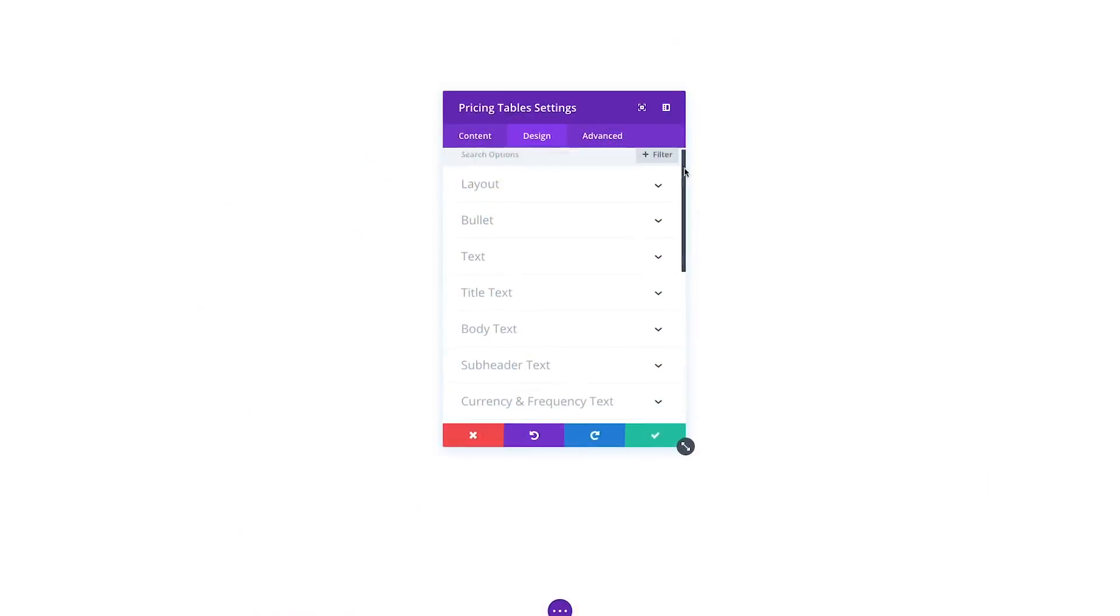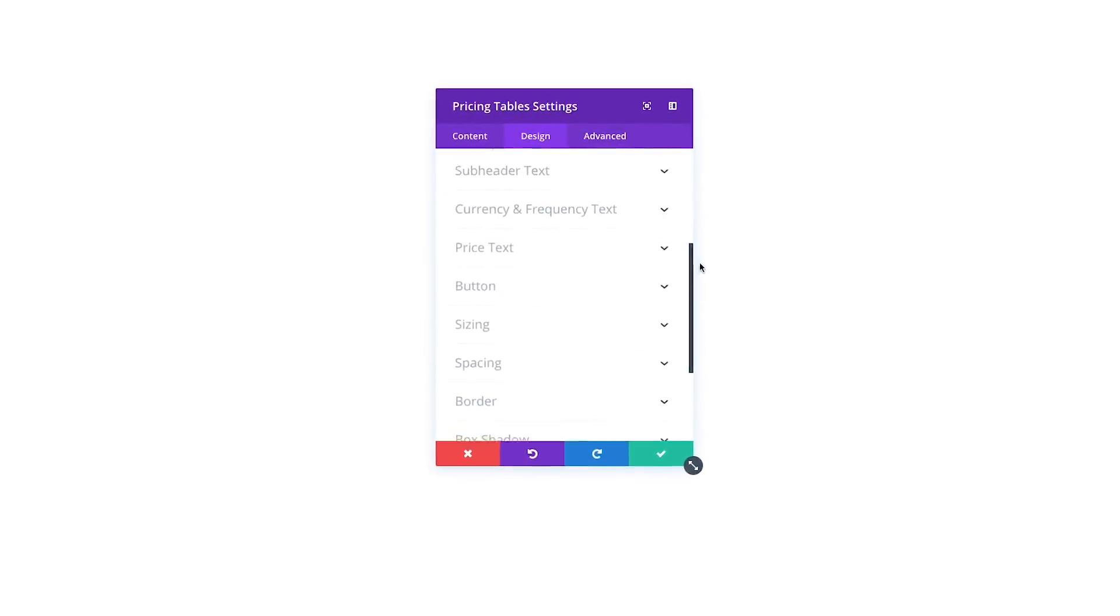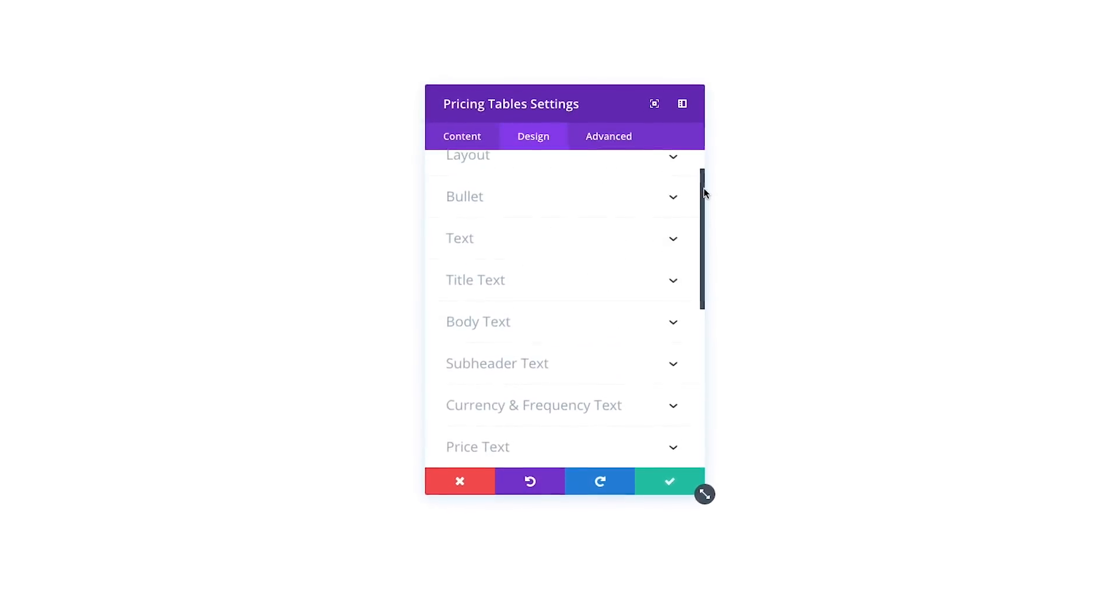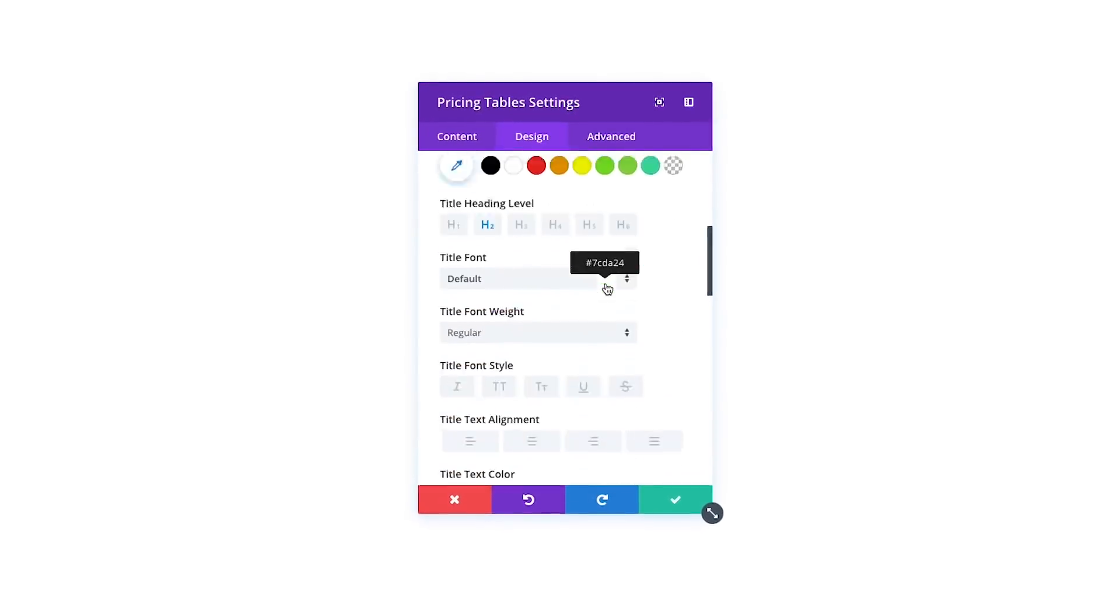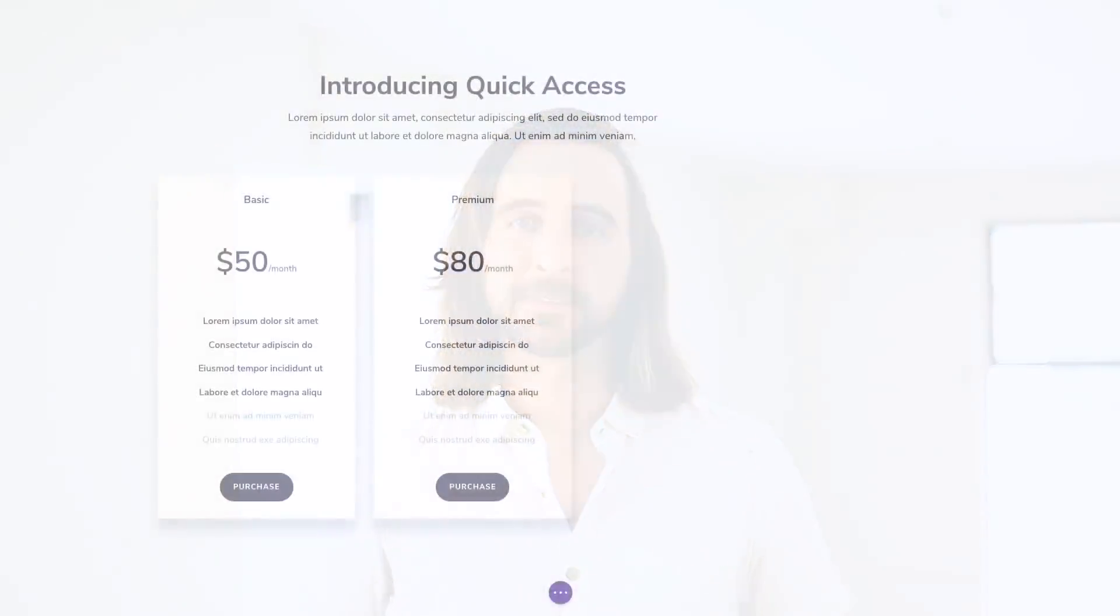When you open a module settings, some of the beauty of the visual builder is lost in the tedious task of hunting through long lists of options as you try to modify a specific sub-element. Luckily, those days are over.